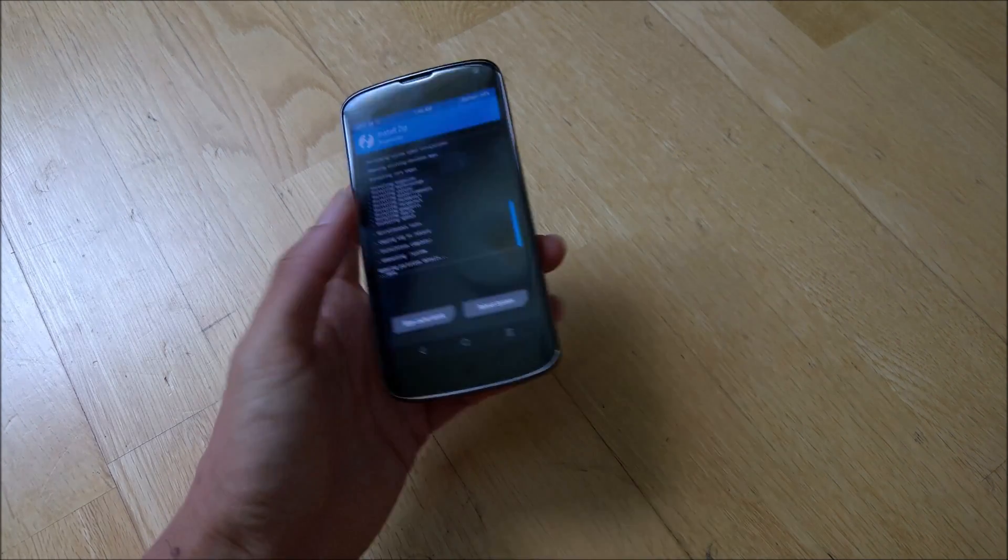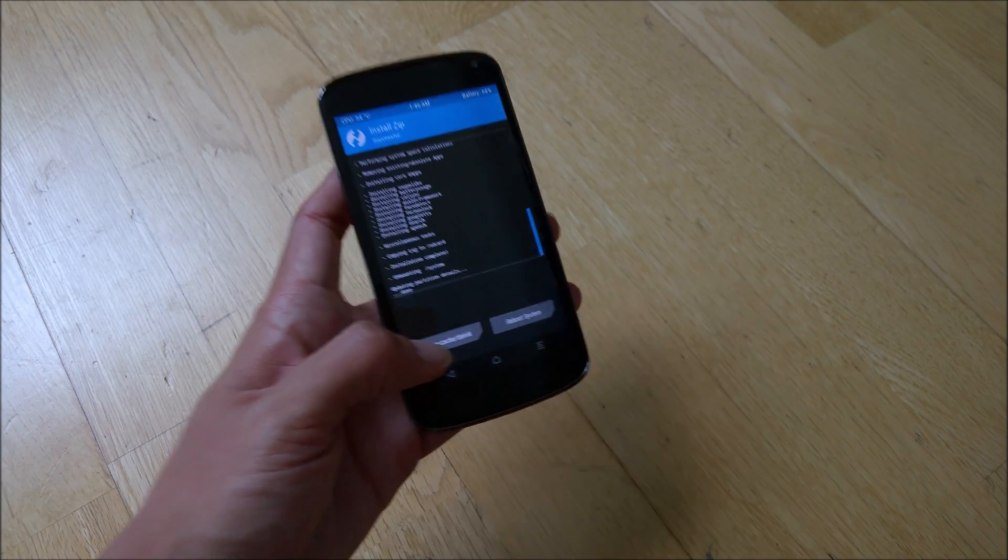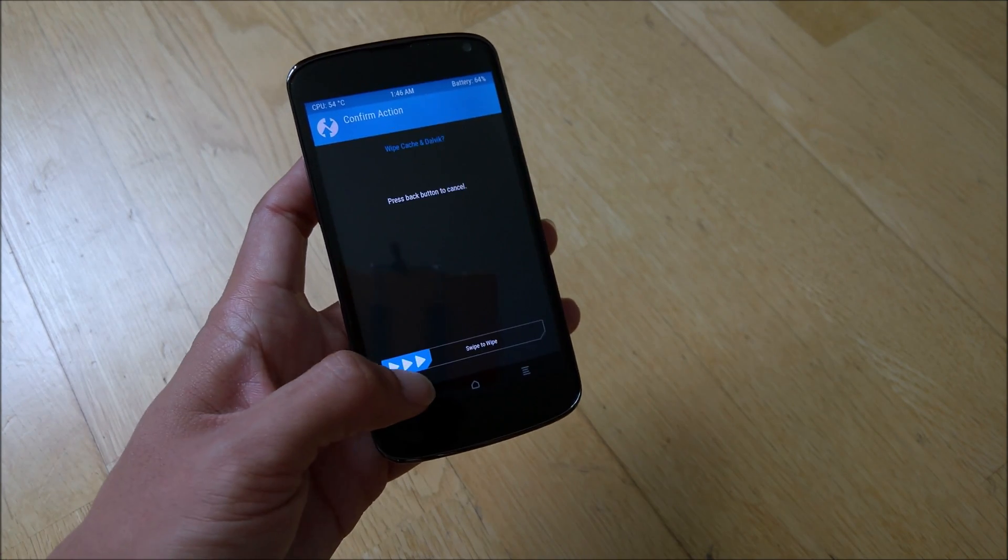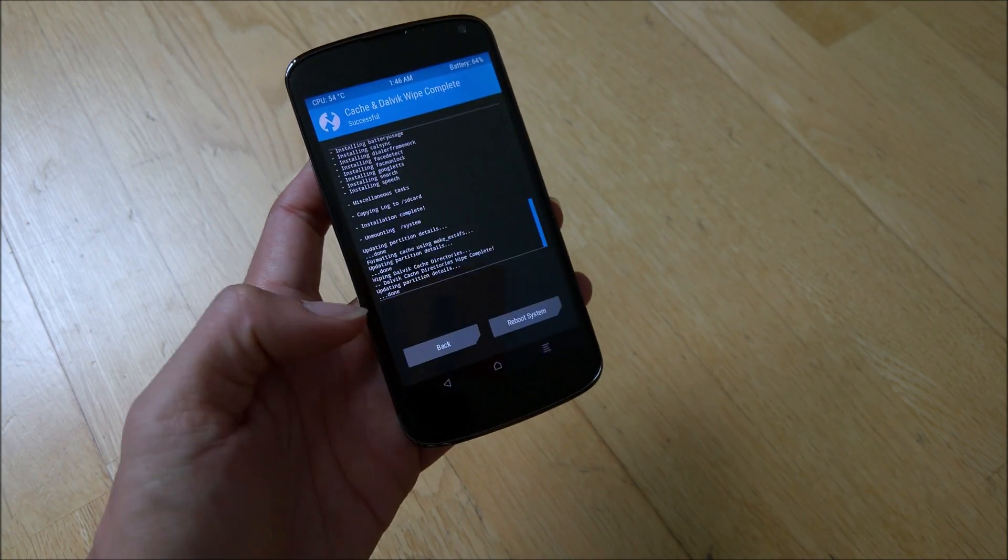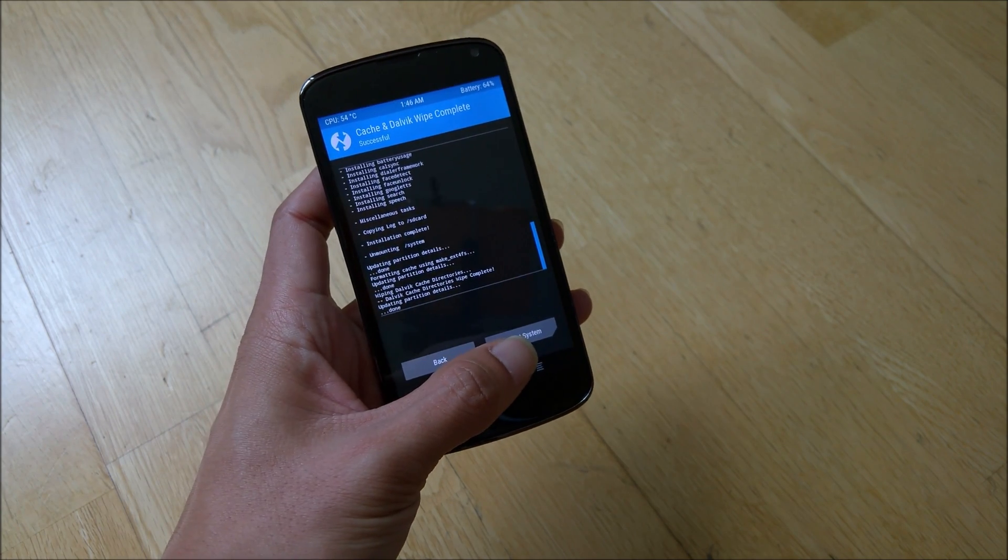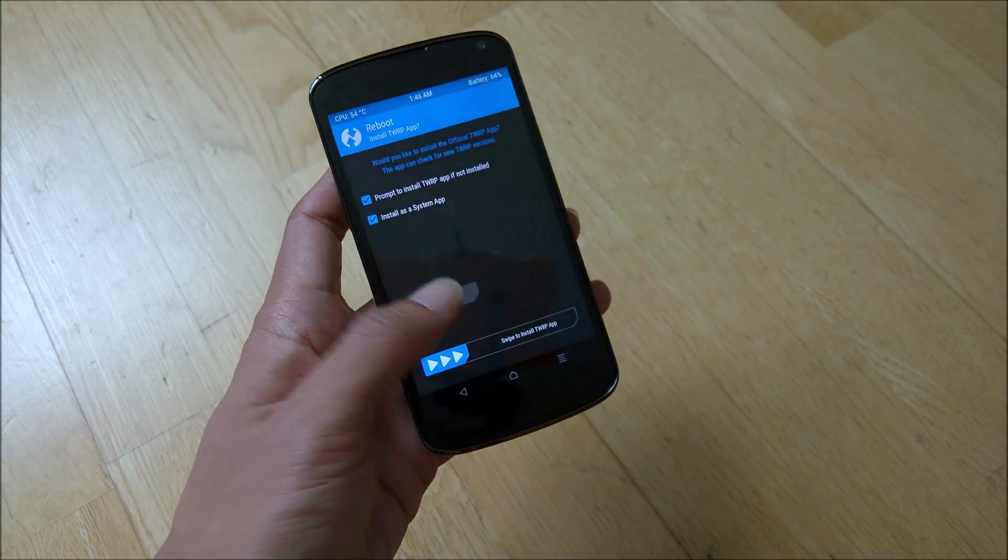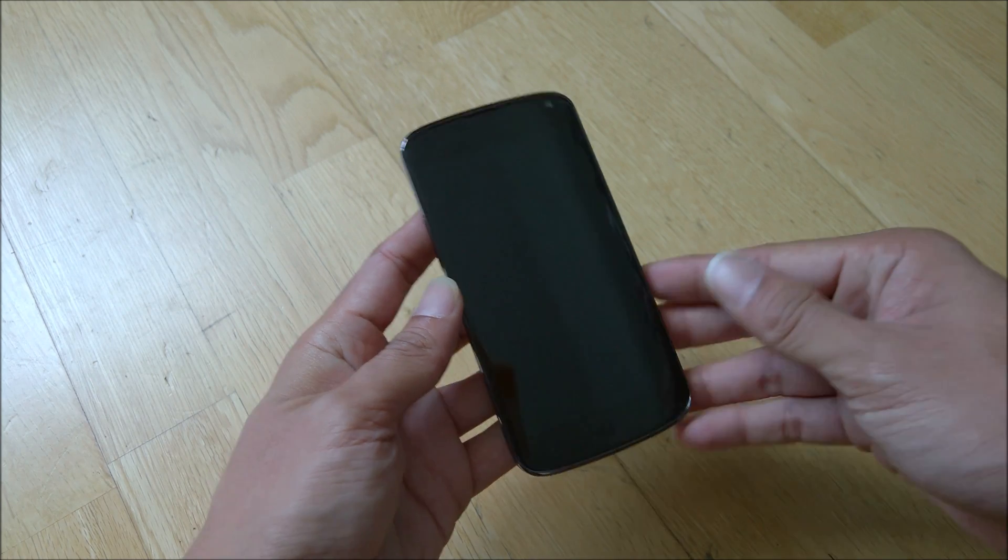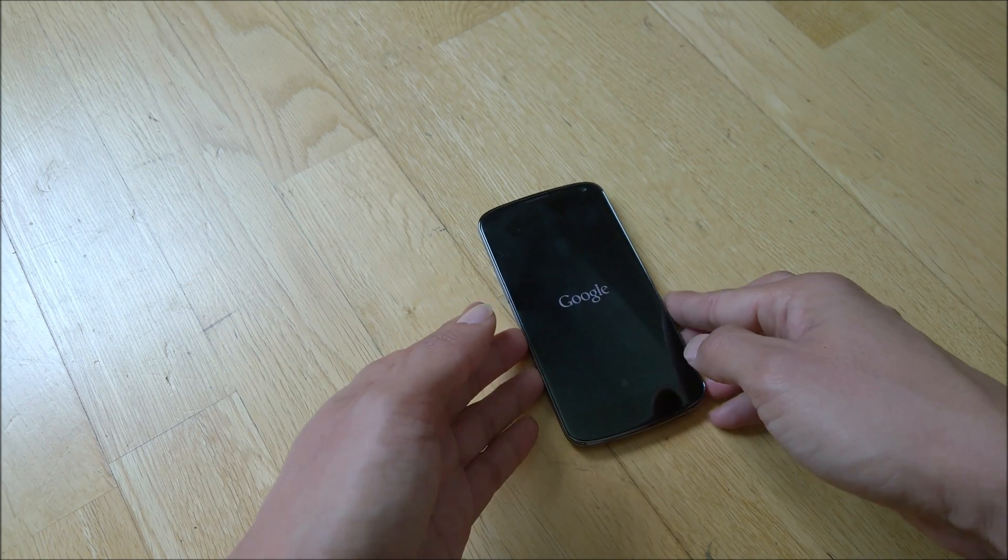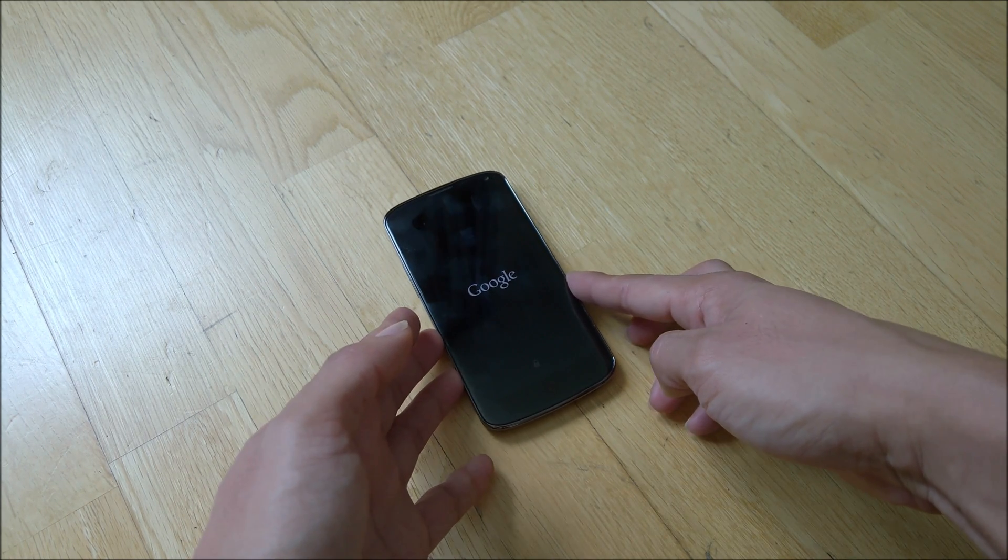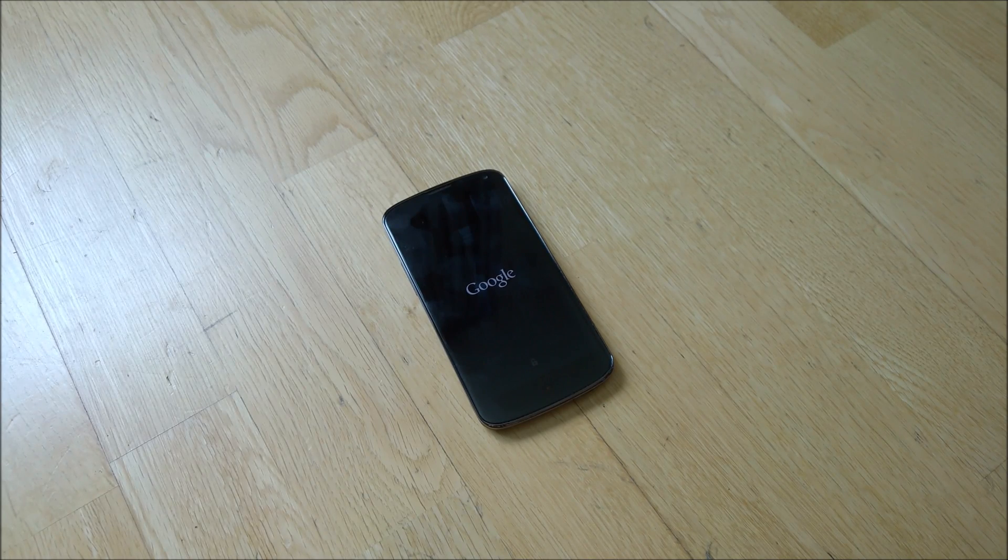Okay, so once the flash has been completed, you can do a wipe the Dalvik cache, and once that's done, you can do a reboot system, do not install, and you just need to wait for the Lineage OS to boot up for the first time. So it will take a while, so let's just wait it out.